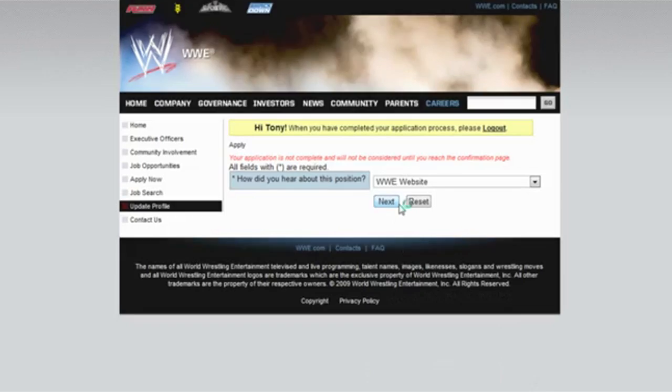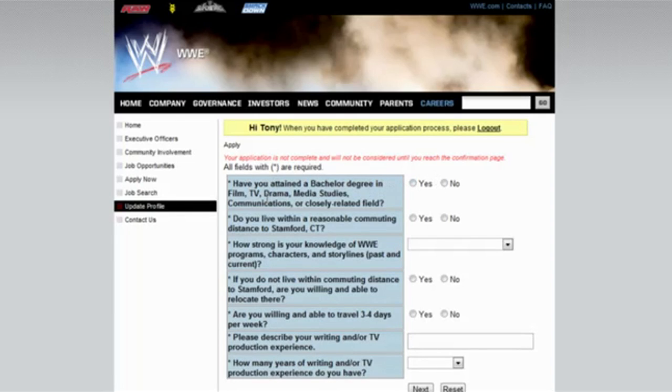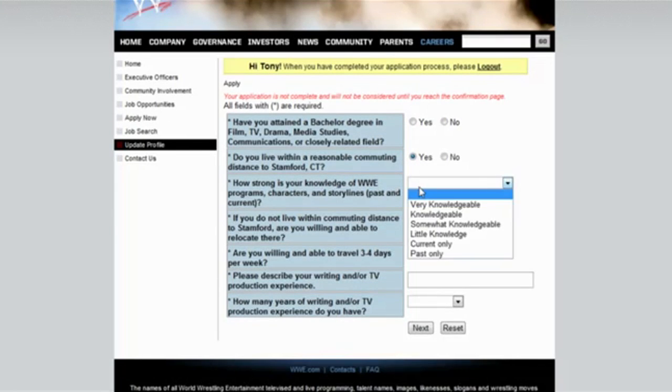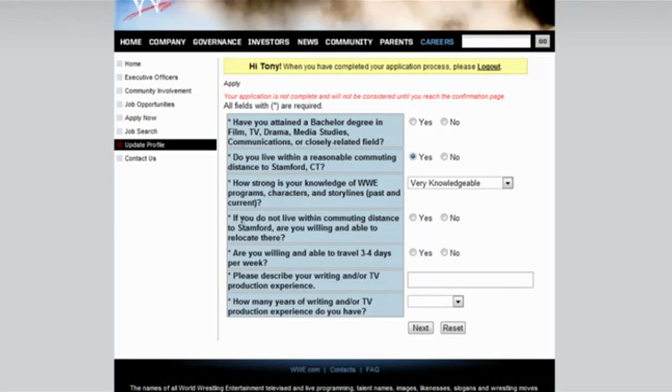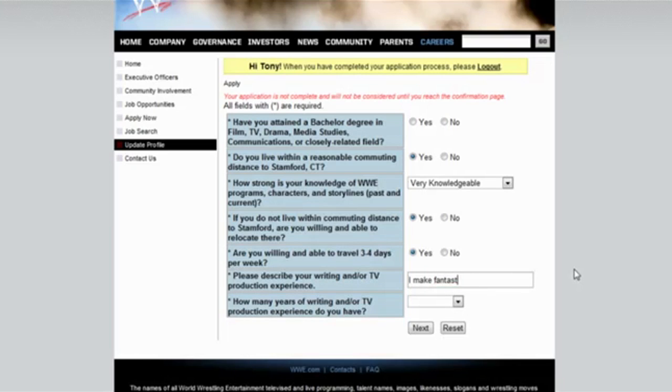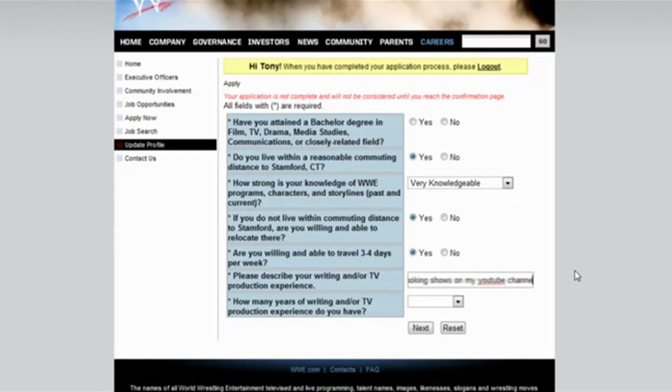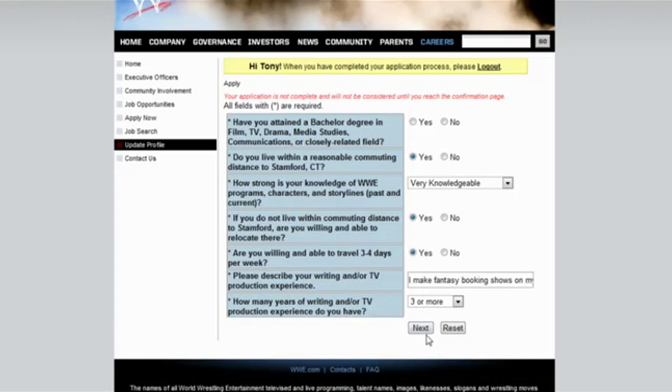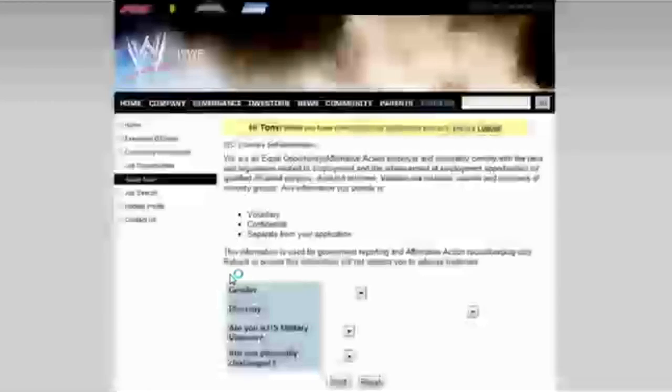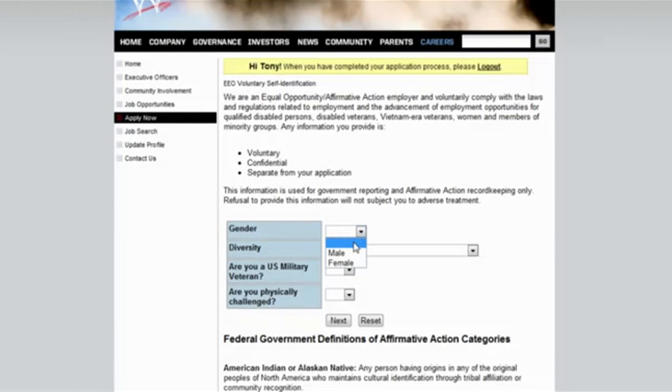Creative writer, is that what you're applying for? I just did creative writer. Have you ever reasonable commuting distance? Yes. How strong is your knowledge of WWE characters? Very knowledgeable. Are you willing to relocate? Yes. Are you willing to travel three to four days? No, I'm not ready for that. How did you hear about this position? Please describe your writing and or TV production experience. I make fantasy. Are you physically challenged? Can I put yes? No, I can't do that. I can't be mean.